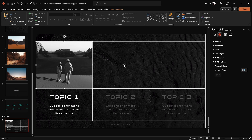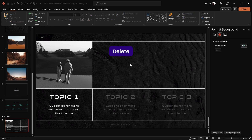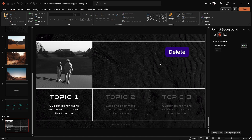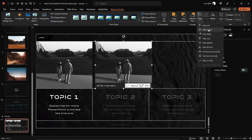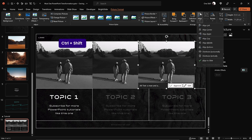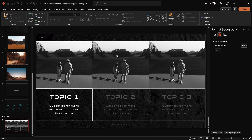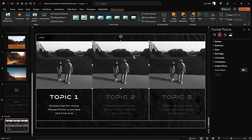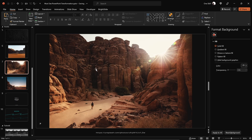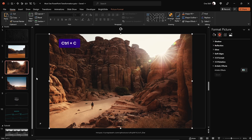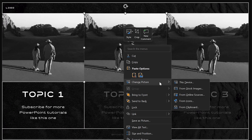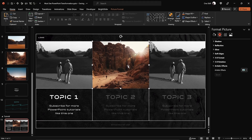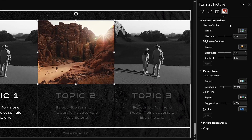To speed things up, we can remove these two rectangles and duplicate our black and white photo two times. Now let's find some new pictures. Copy the photo, get back to our slide, select the photo in the center, right-click, choose Change Picture, and pick from clipboard. This way we've easily replaced the picture. Next, let's apply the same image adjustments as we did before.